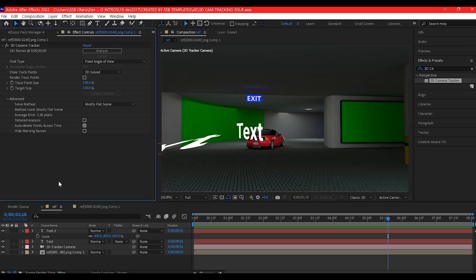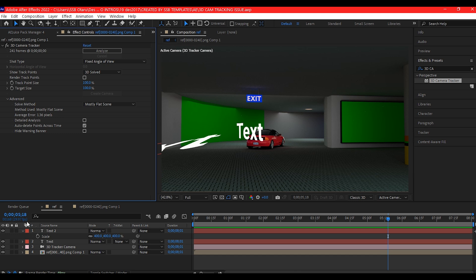If you found this video helpful, drop a like. Subscribe for more quick After Effects fixes. And let me know in the comment section if you ever had this type of issue before. So, until I see you again on the next one, my name is SSB Otaru for Motion Digit Studios.